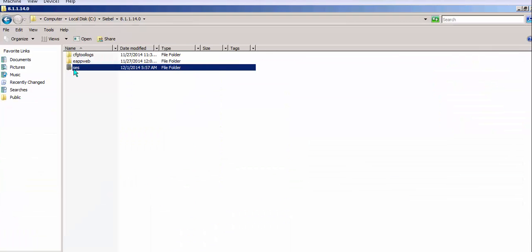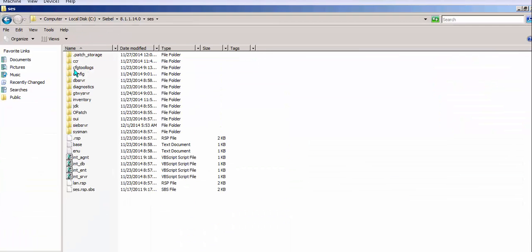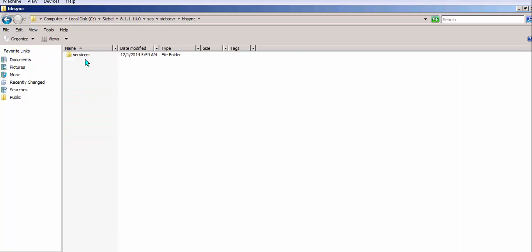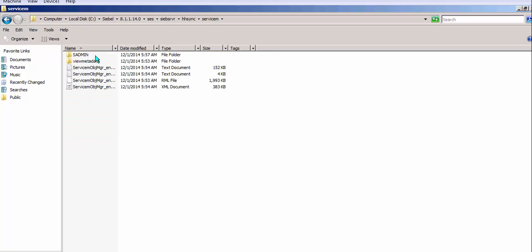On the Siebel server, in SES, Siebel server, or wherever it is, we had to manually create the HH Sync folder and the subfolder for our application before the data extract could continue.